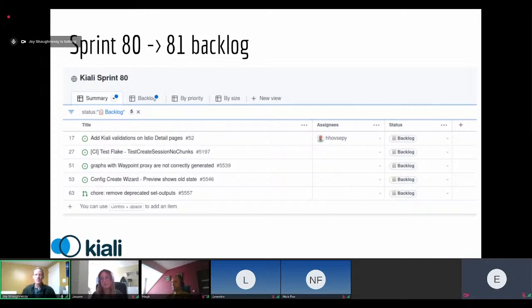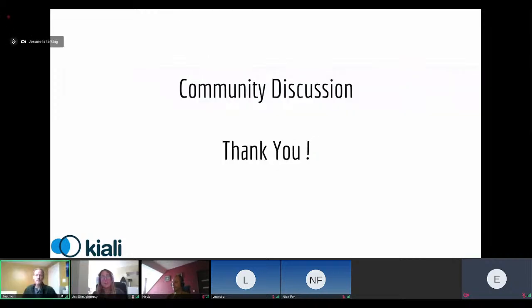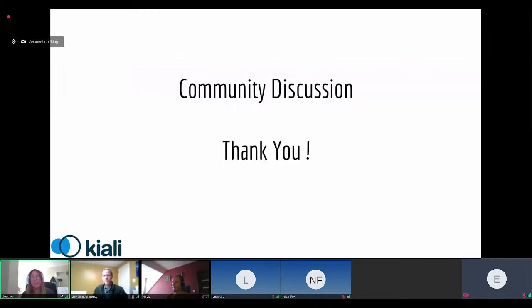Thank you everyone. Now we have our community discussion portion. I'm going to stop the recording and we can start with any questions.